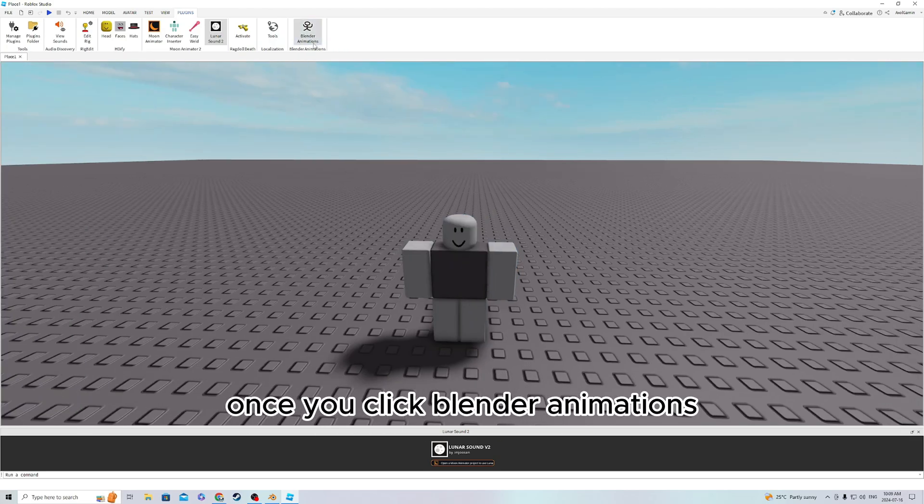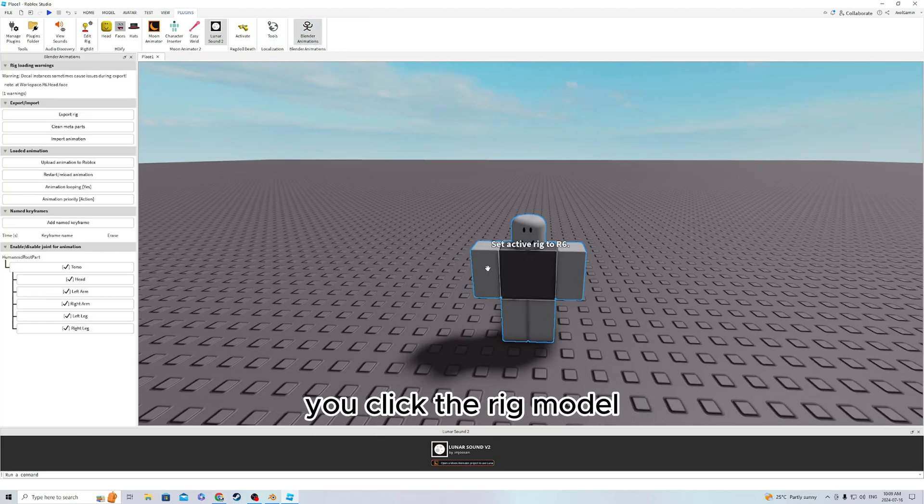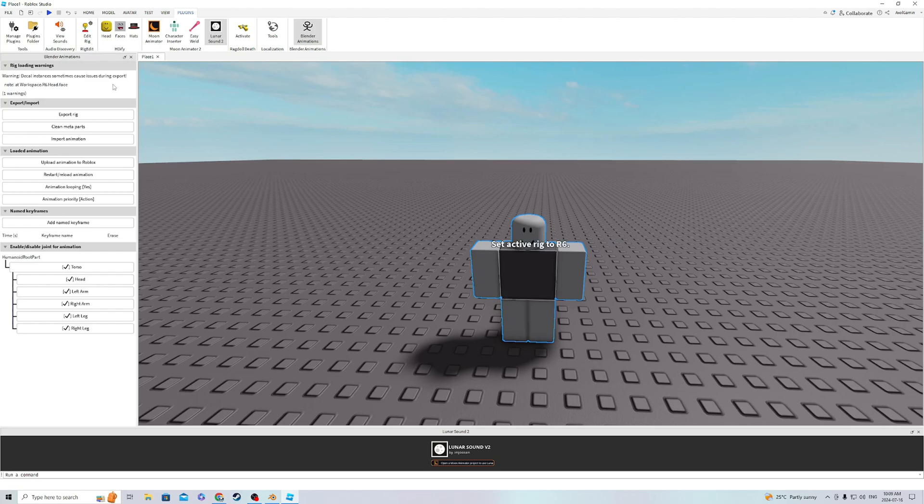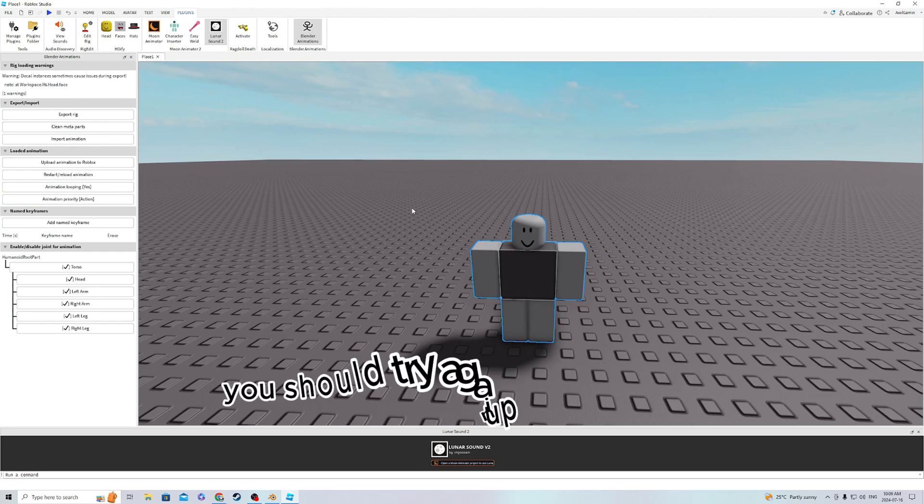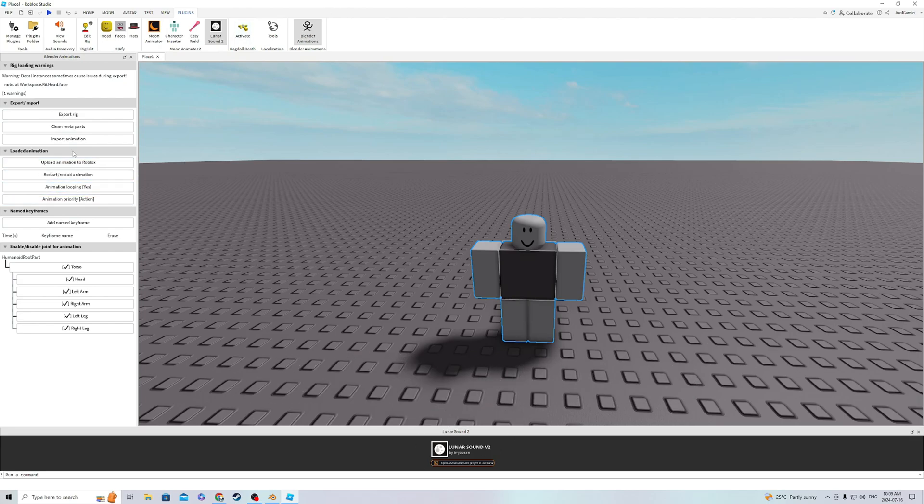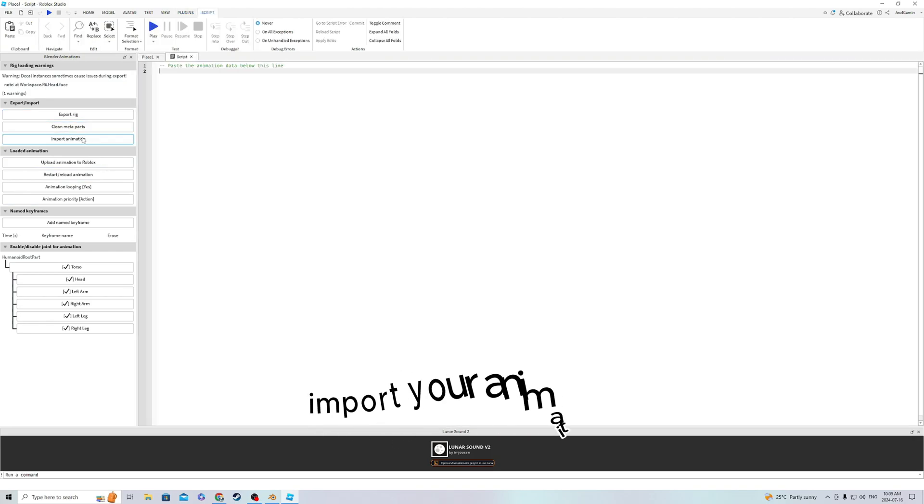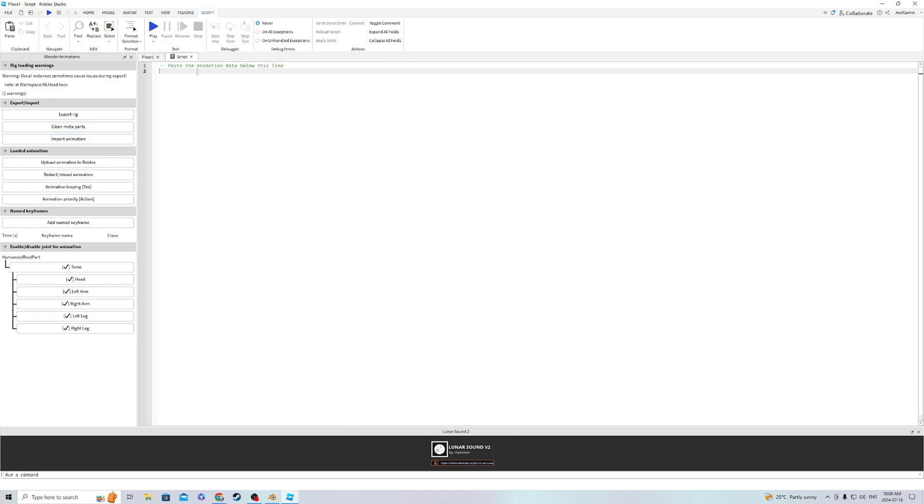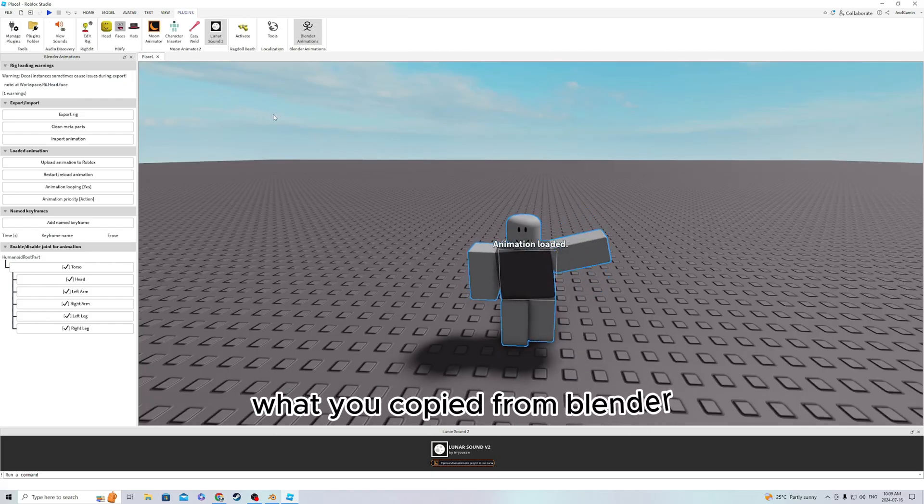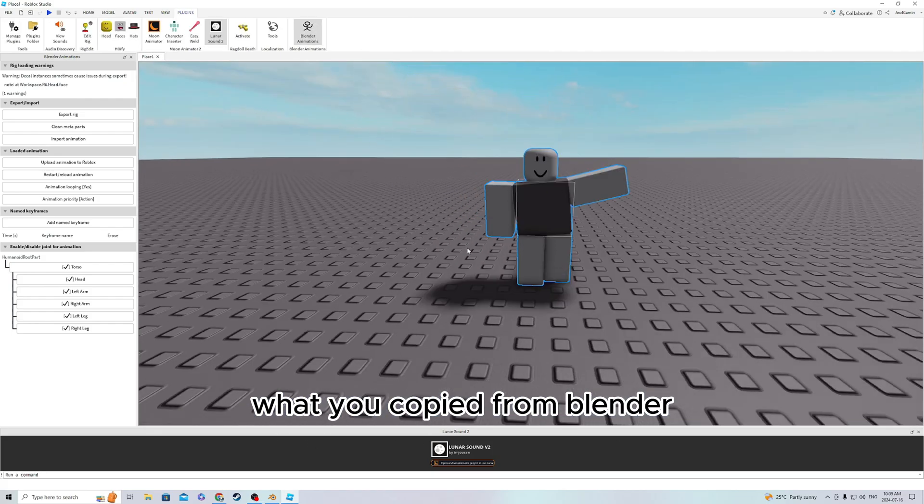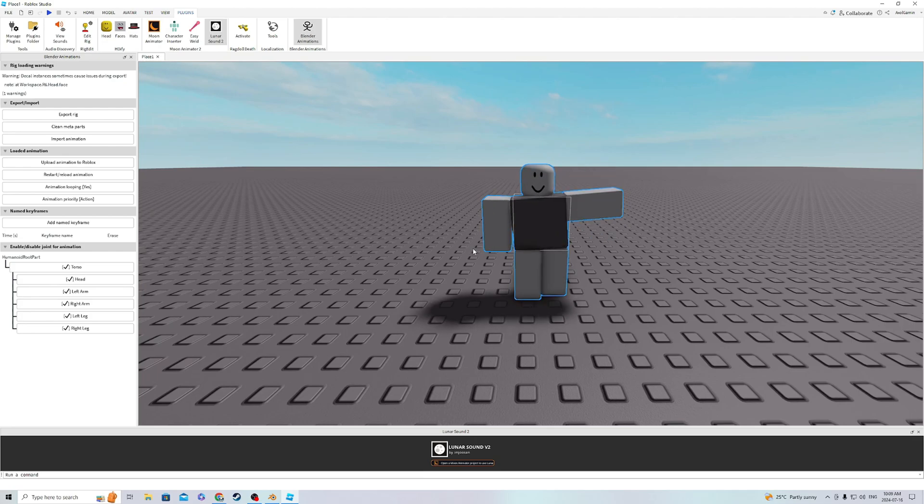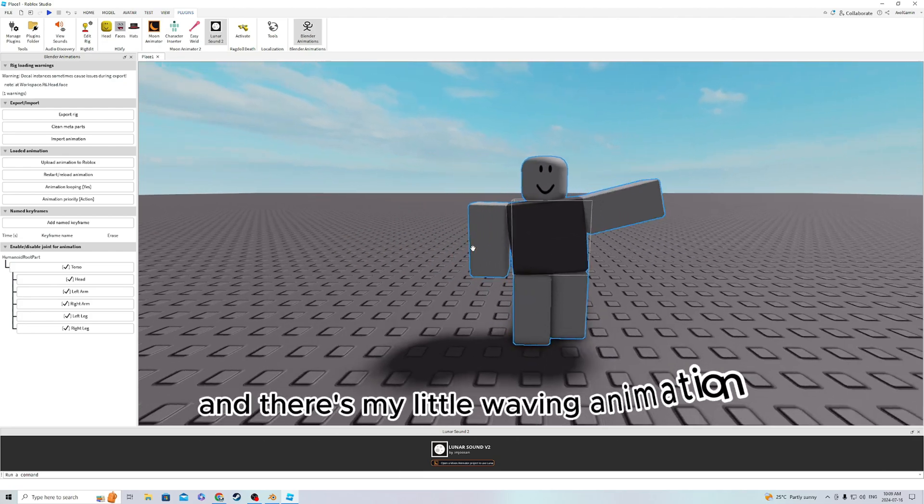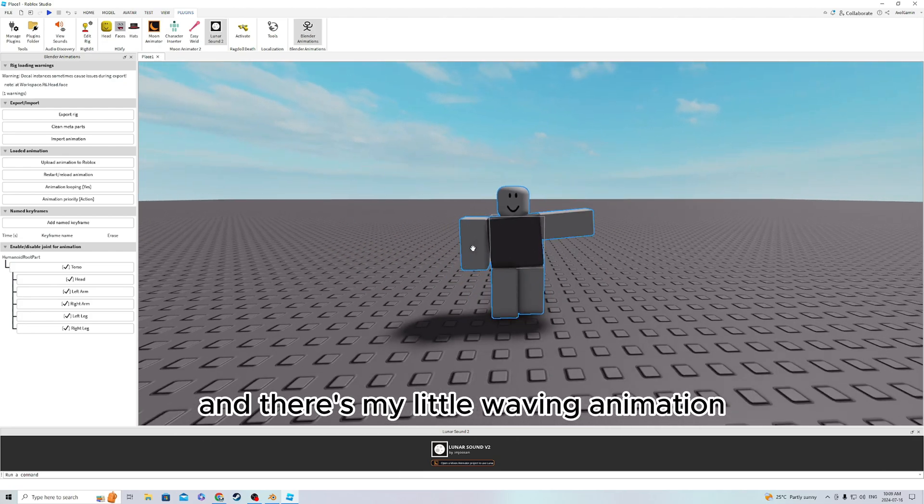Once you click Blender Animations, you click the Rig Model, and then this thing should show up on the side. If it doesn't, you should try again and it should show up. The next thing you're gonna want to do is import your animation and paste what you copied from Blender. And there's my little waving animation.